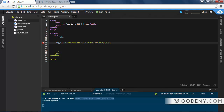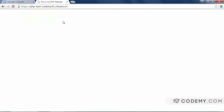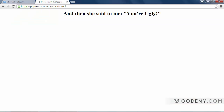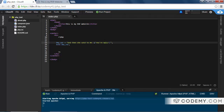So what do we do to fix this? It's very simple — we use something called an escape character. In PHP, the escape character is the backslash. We put a backslash in front of each quotation mark inside the string, and then it ends with the quotation mark that closes the string. Now if we save this and reload — and then she said to me, you're ugly. The quotation marks show up because we escaped them out.